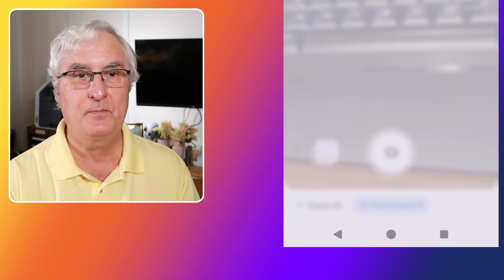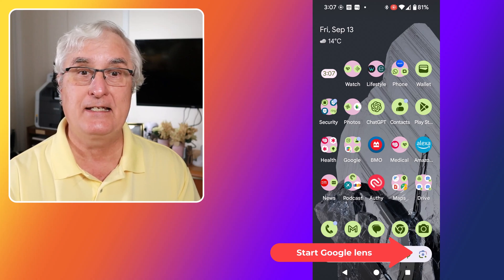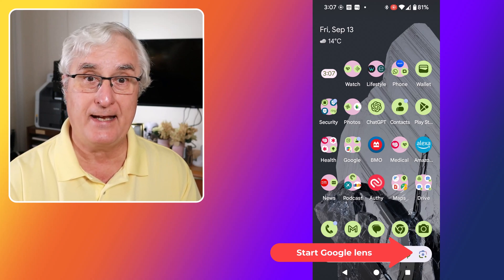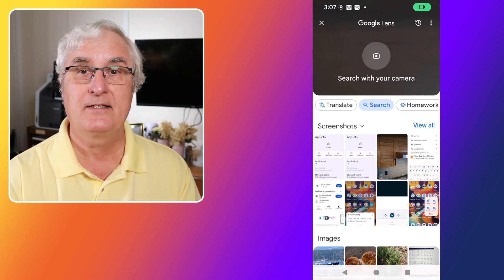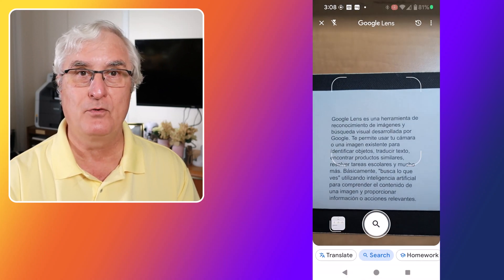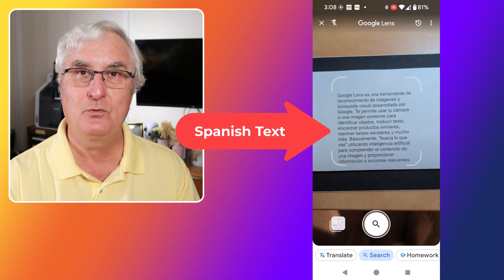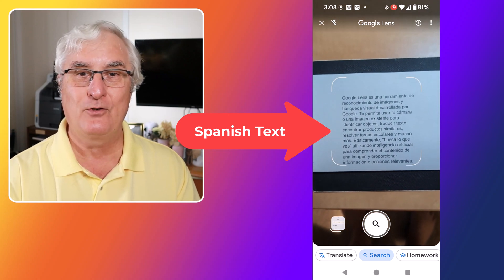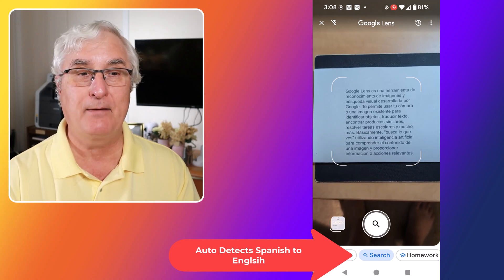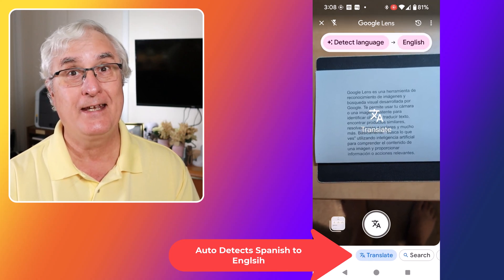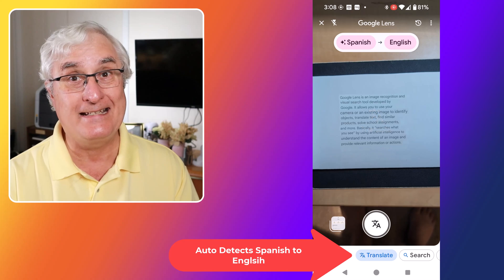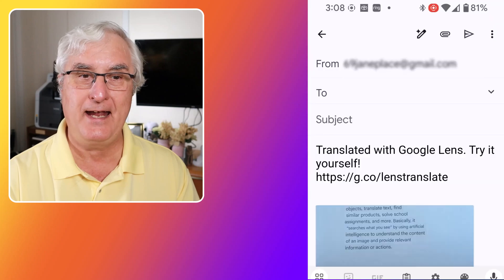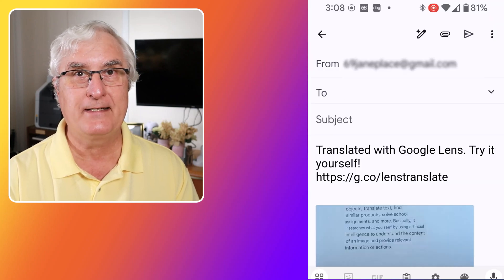One of the most popular features of Google Lens is the ability to translate text. To use this feature, simply open the app and select the Translate mode. Point your camera at the text you want to translate, and Google Lens will automatically detect the language and provide a translation in real time. This is incredibly useful for travelers and anyone dealing with foreign languages. You can even copy the translated text to your clipboard for easy sharing.